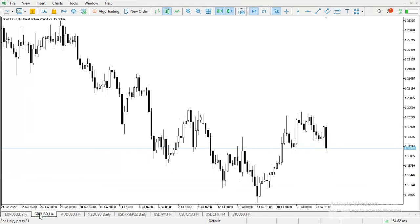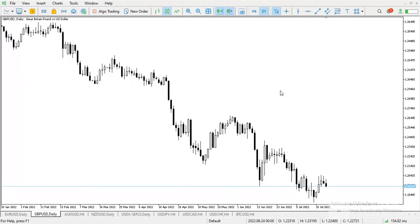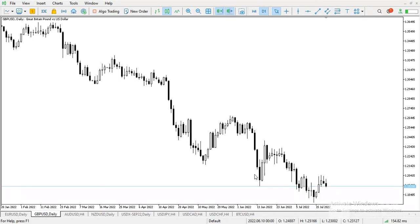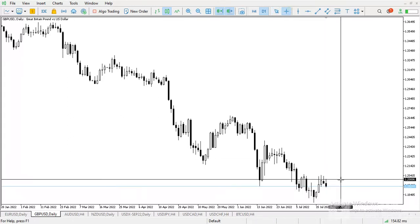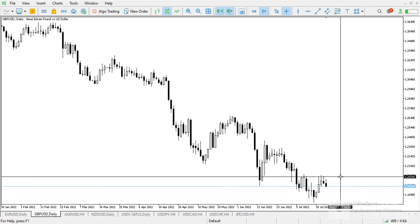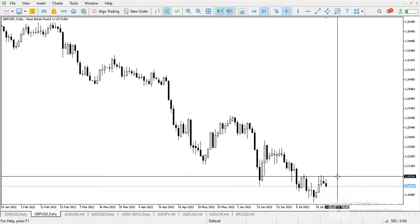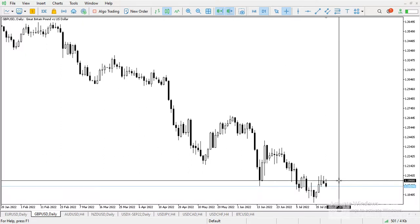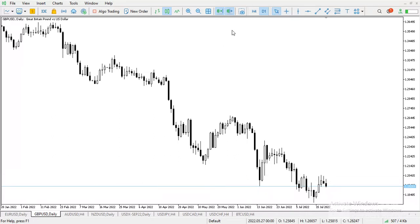For GBP/USD, the general trend is also downwards. To me it is going downwards because it has already reached my point — here, here, and here. So for me it will continue to go downwards because the general trend is bearish. That is for GBP/USD.